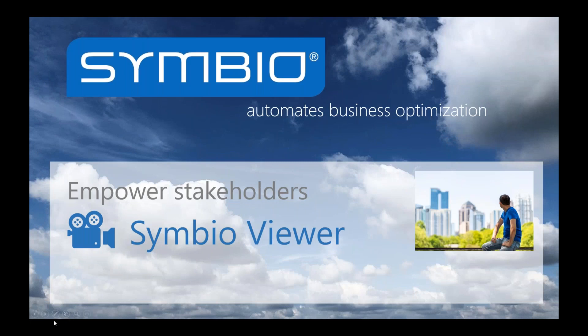Welcome back to the Symbio Video Channel. The Symbio Video Channel is all about empowering the Symbio stakeholders, like the Symbio Viewer, who can only see and analyze released data.